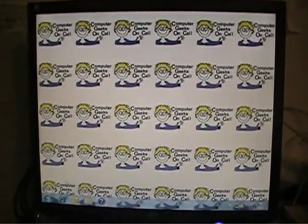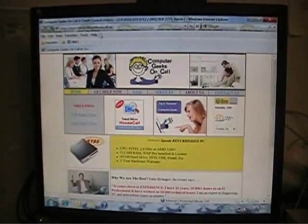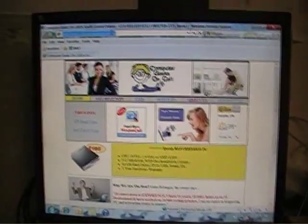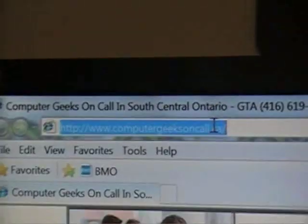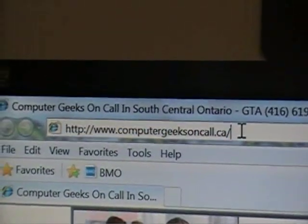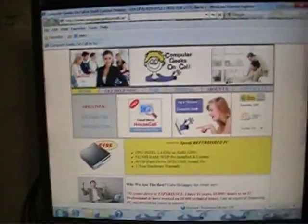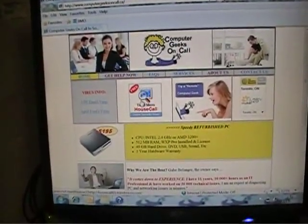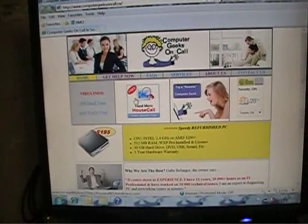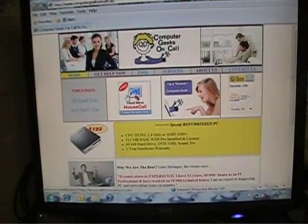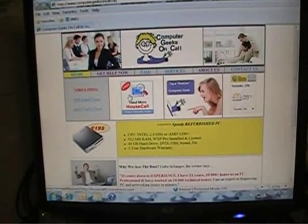What you do is click on Internet Explorer or your web browser and go to my site, ComputerGeeksOnCall.ca. Once you've gone to my site, you will see this icon here — free Trend Micro HouseCall online security scan. When I worked at Microsoft, we used this a lot to help people remove viruses and spyware.